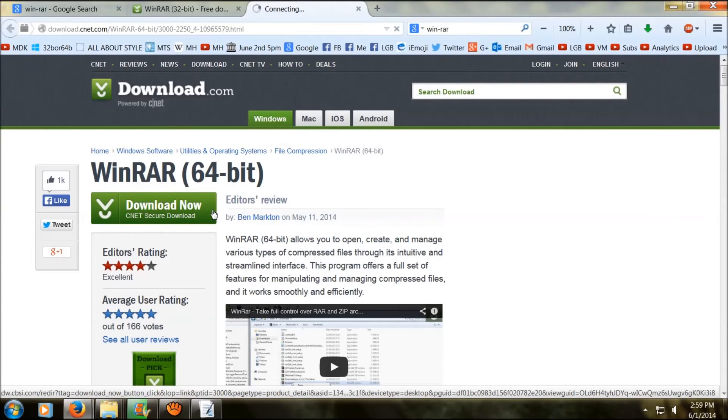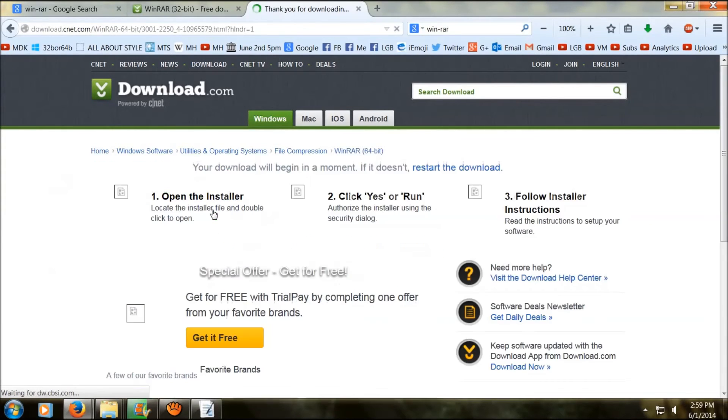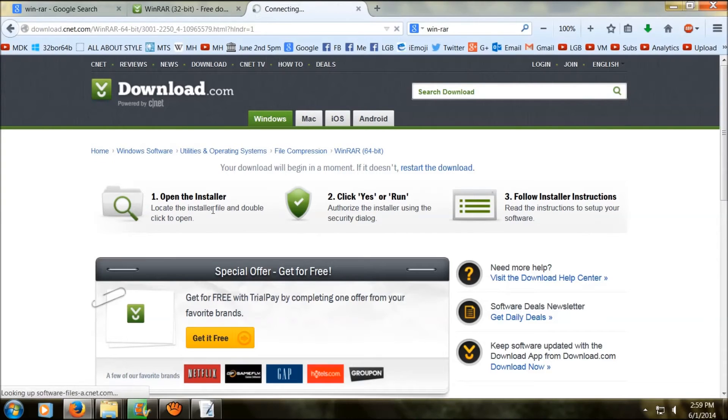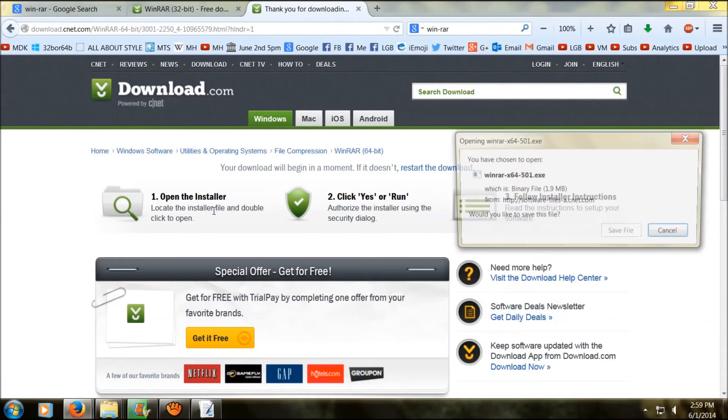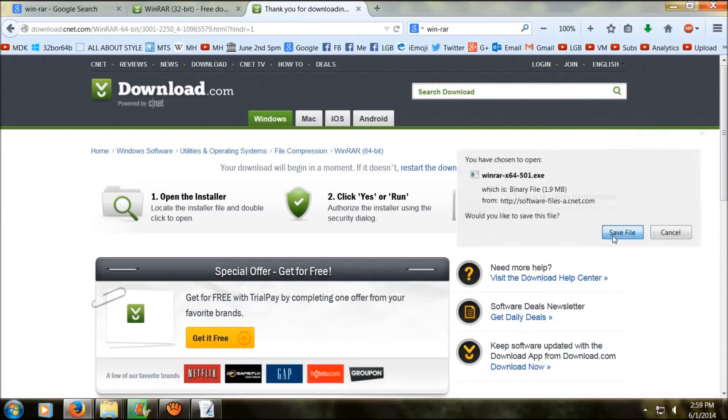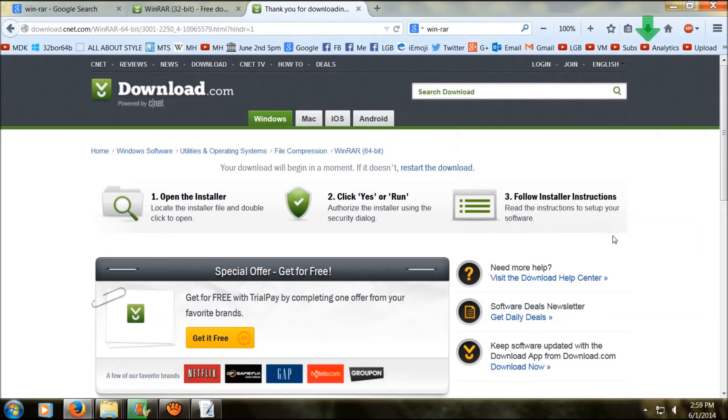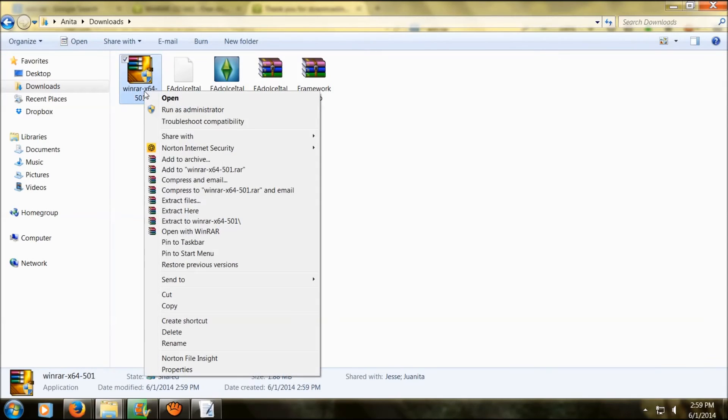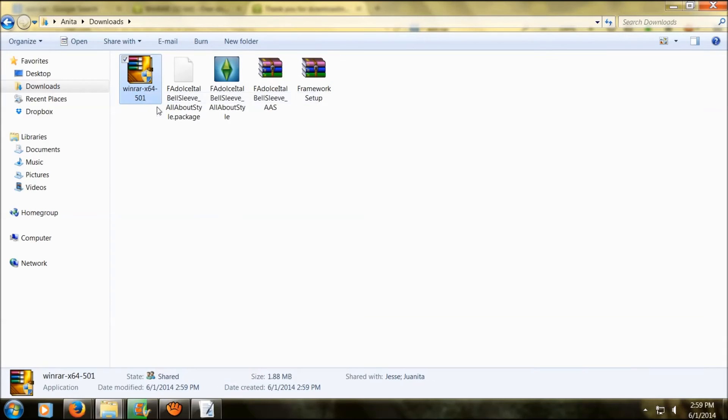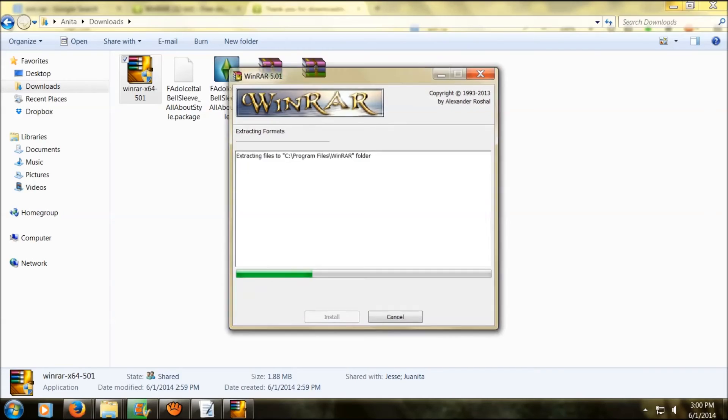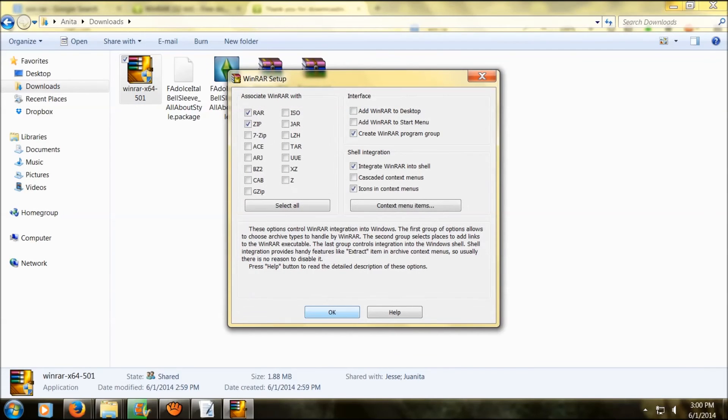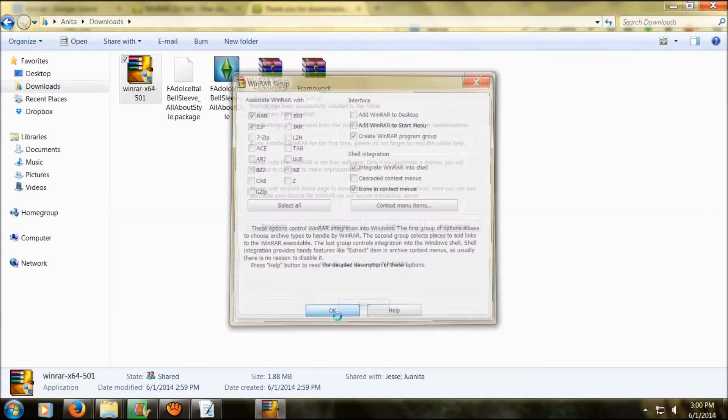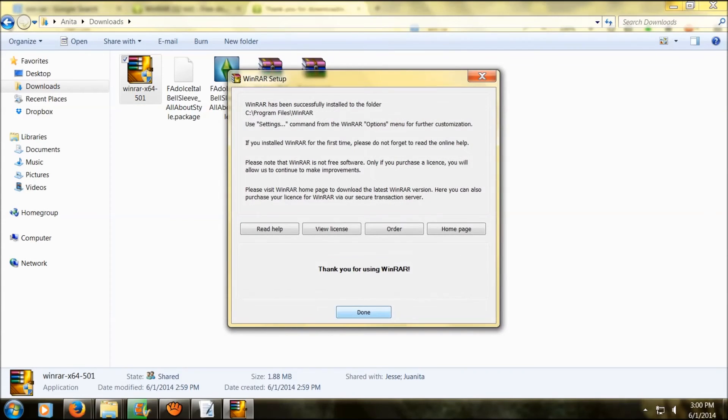So I'm going to go back to the 64 bit version and download. Then just save. Now I'm going to go back to my download folder and install WinRAR. Then you just have to hit OK. And there you go, you got your free trial now.